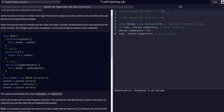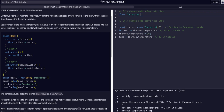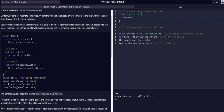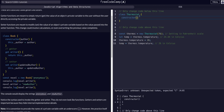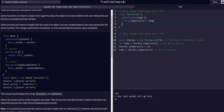So for class syntax — we know how to define it. We say class Thermostat, open it up, and immediately create your constructor — make sure you spell it properly. The constructor is going to take in a temperature. We'll call it temp, and then we say this dot underscore temperature equals temp. So it's a private property, just like the book example has this dot author.